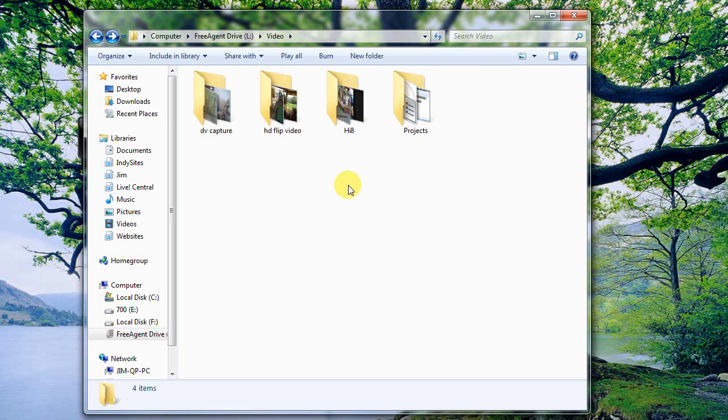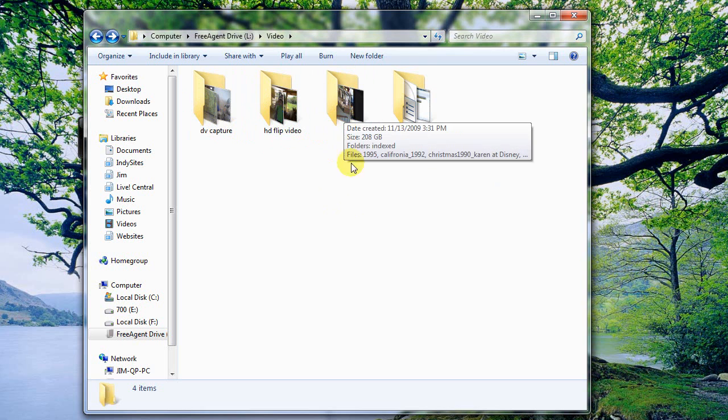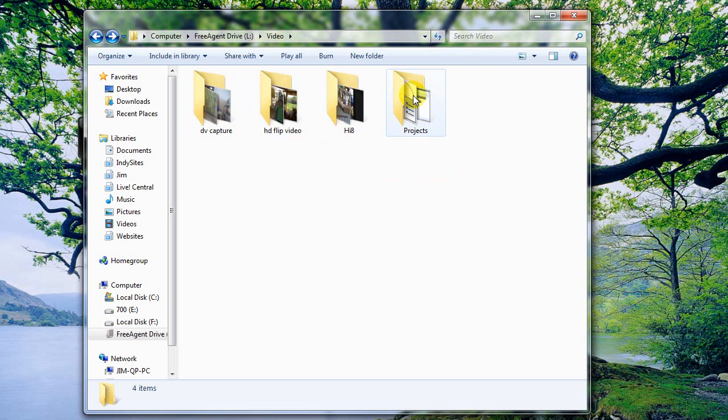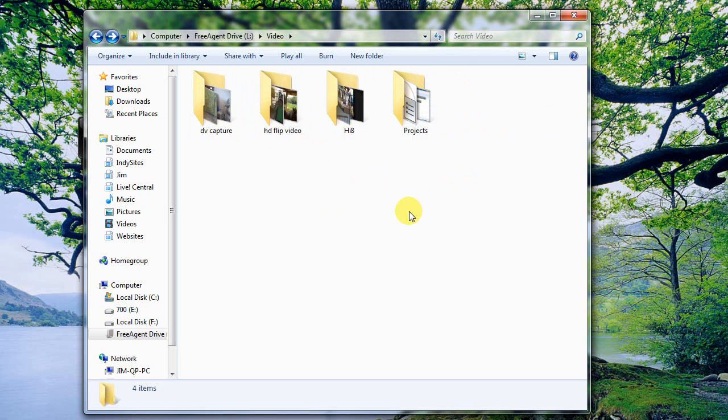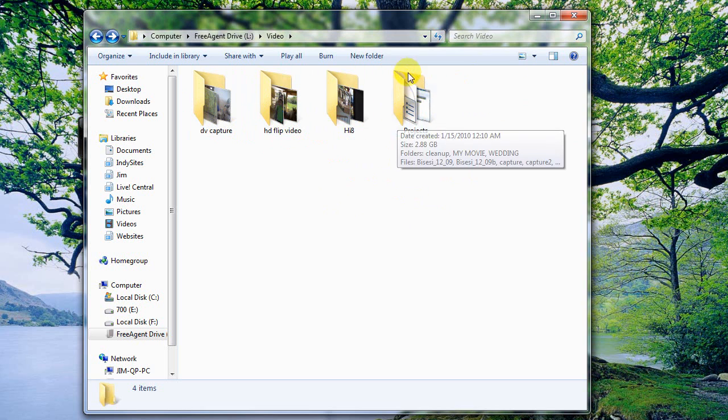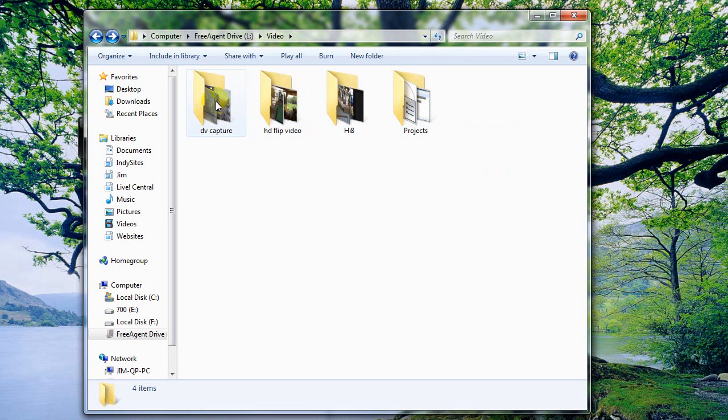So I've got these organized into three separate folders and then I have a place where all of my projects go so every time I create a new project I'll put it in here and then it can always find the reference files right next to it.